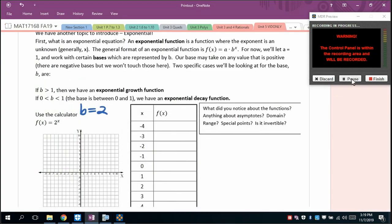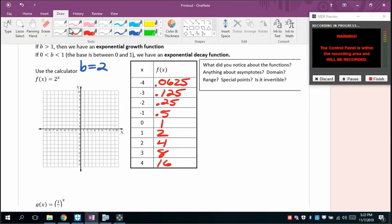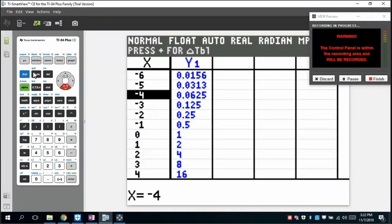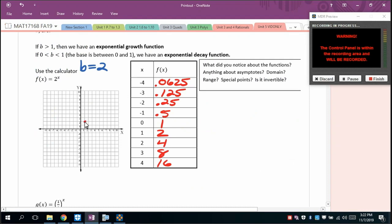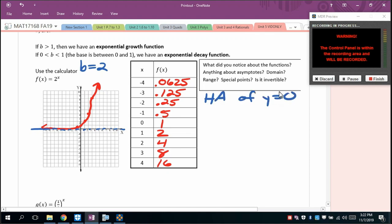When you graph this and go to the table, you'll see it definitely increases. Plotting points: at x=0 we get 1, at x=1 we get 2, at x=2 we get 4, at x=3 we get 8. On the left side of the graph, there is a horizontal asymptote at y equals 0. Notice that as x increases by 1, we're multiplying by 2 each time.